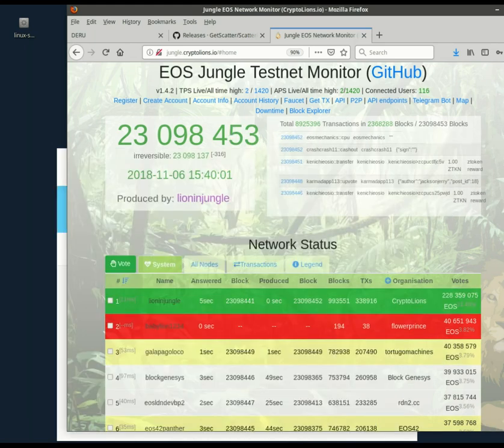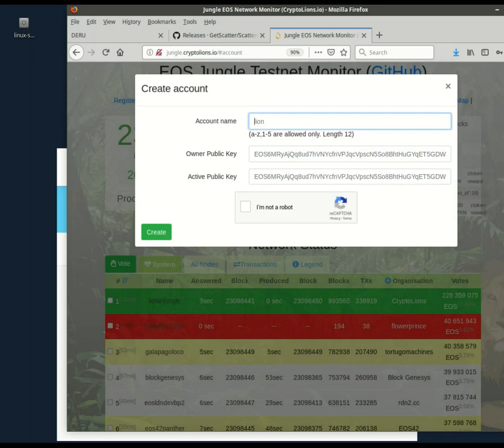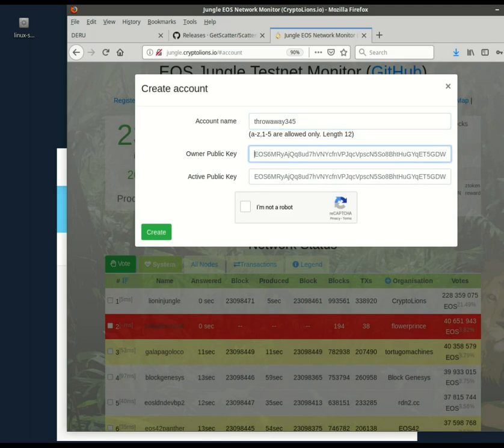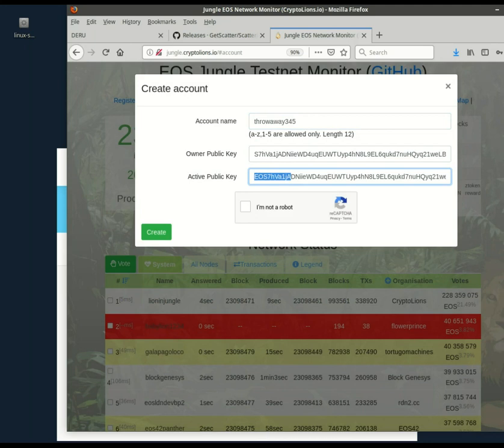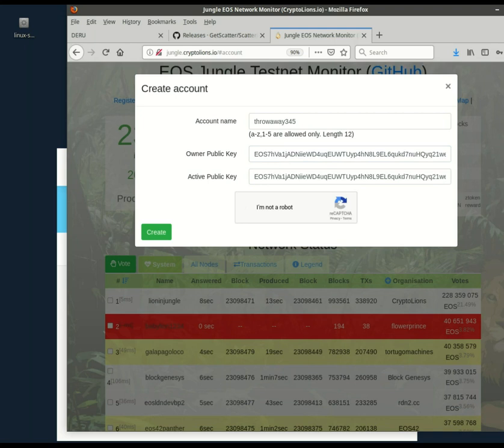And then I go back to the monitor, create account. Let's call it throwaway three, four, five. And we'll use the same key for both the owner and active. You can make these separate for a higher degree of security.